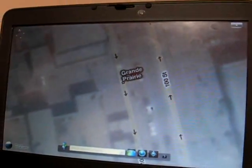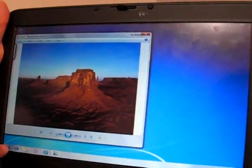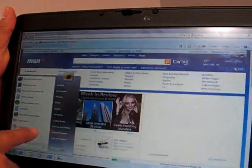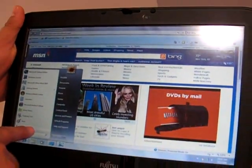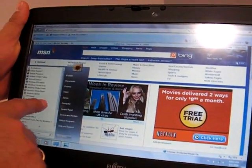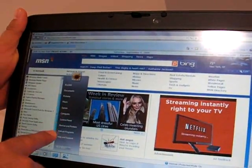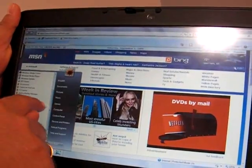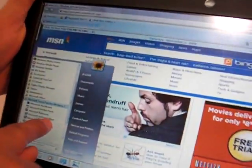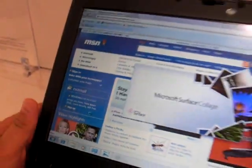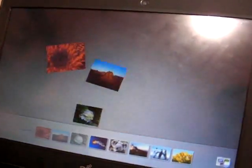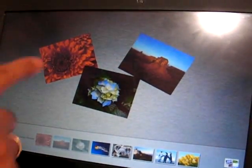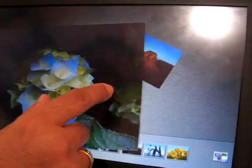Another application is, for example, Microsoft Touch Pack, Surface Collage. With Surface Collage, you are able to make your own collages. Just imagine, these are your own pictures, and you can put them like you want.